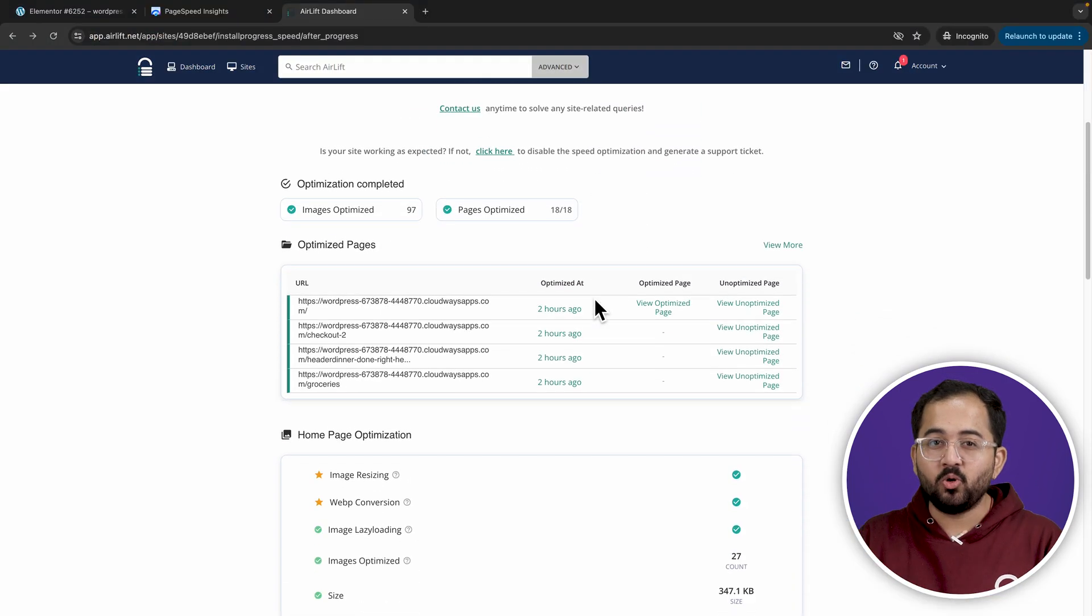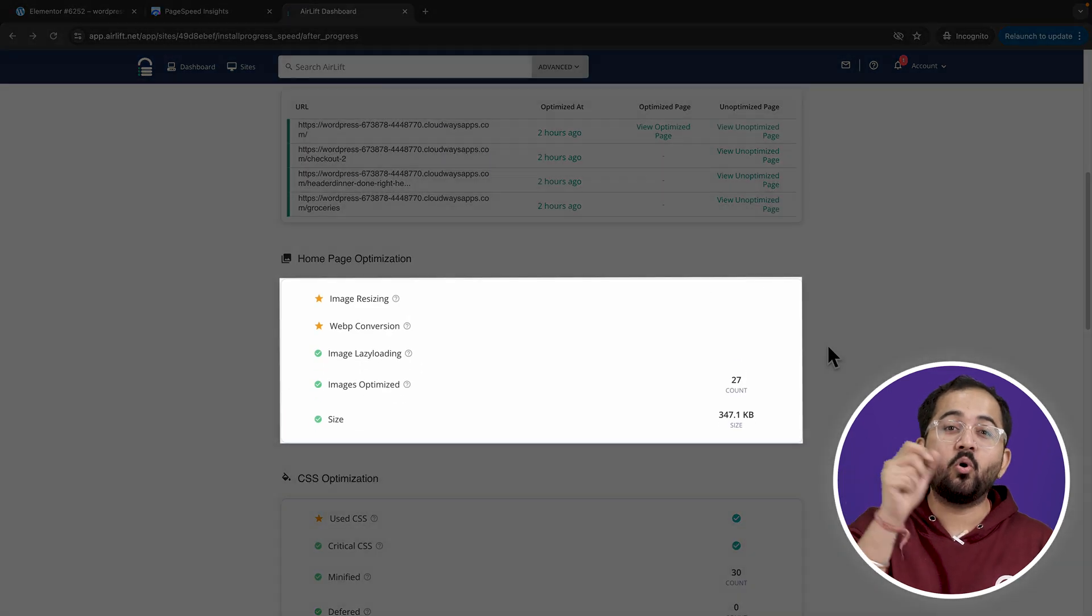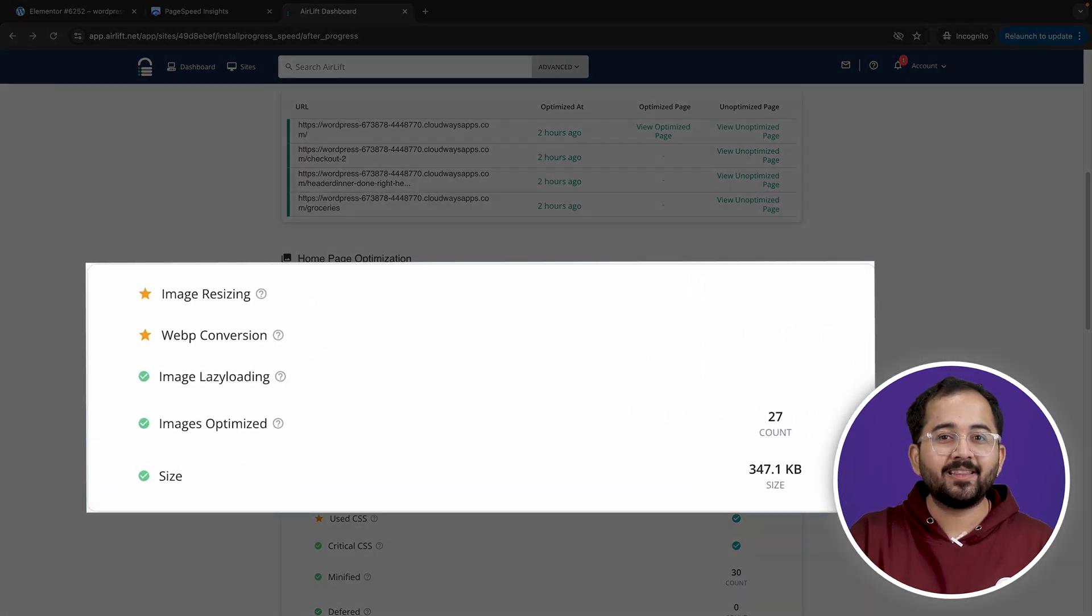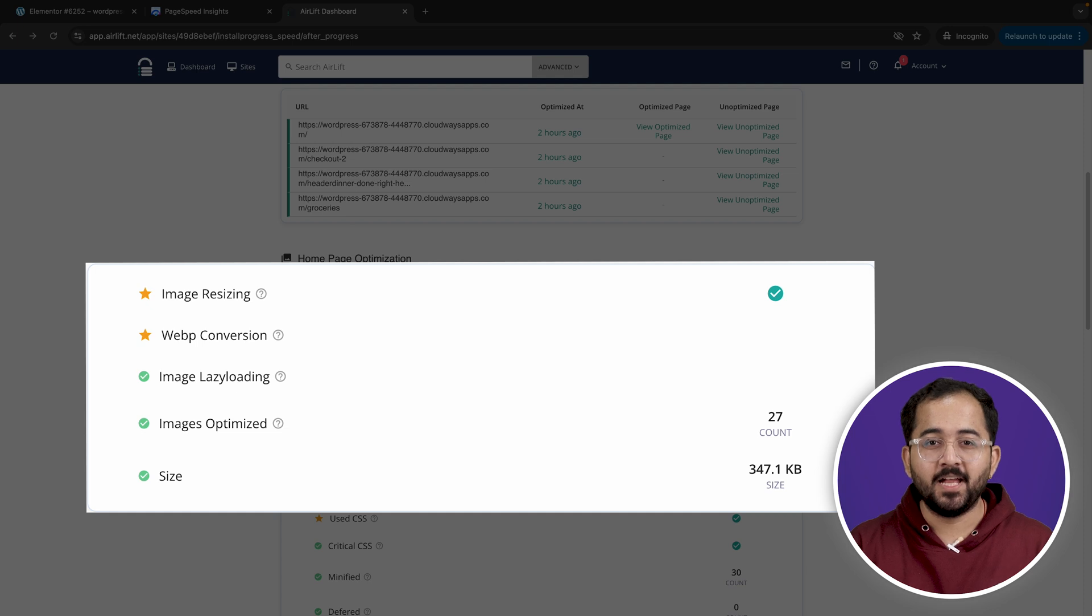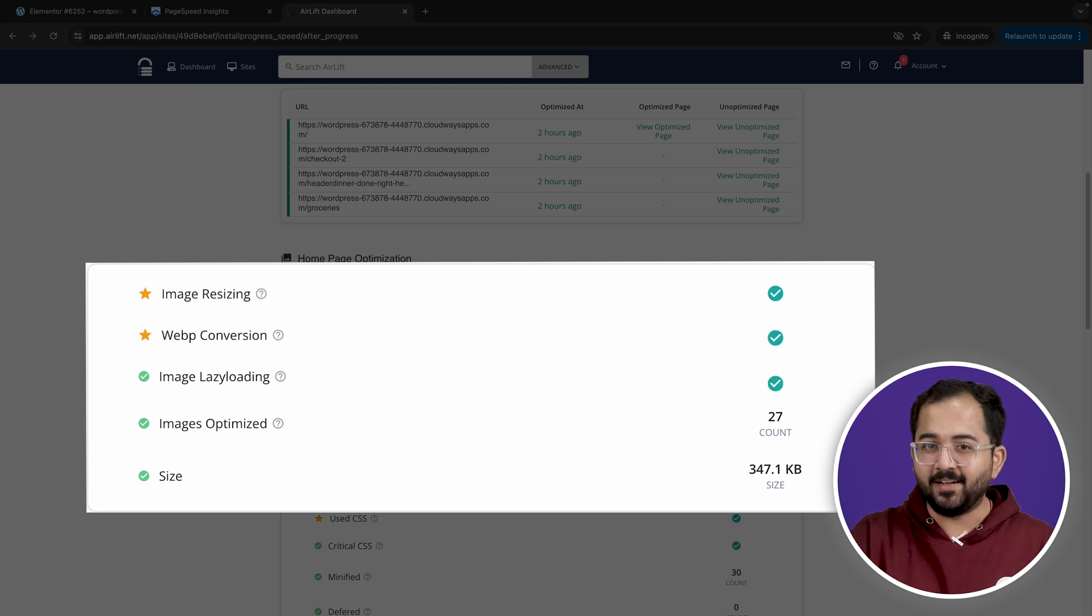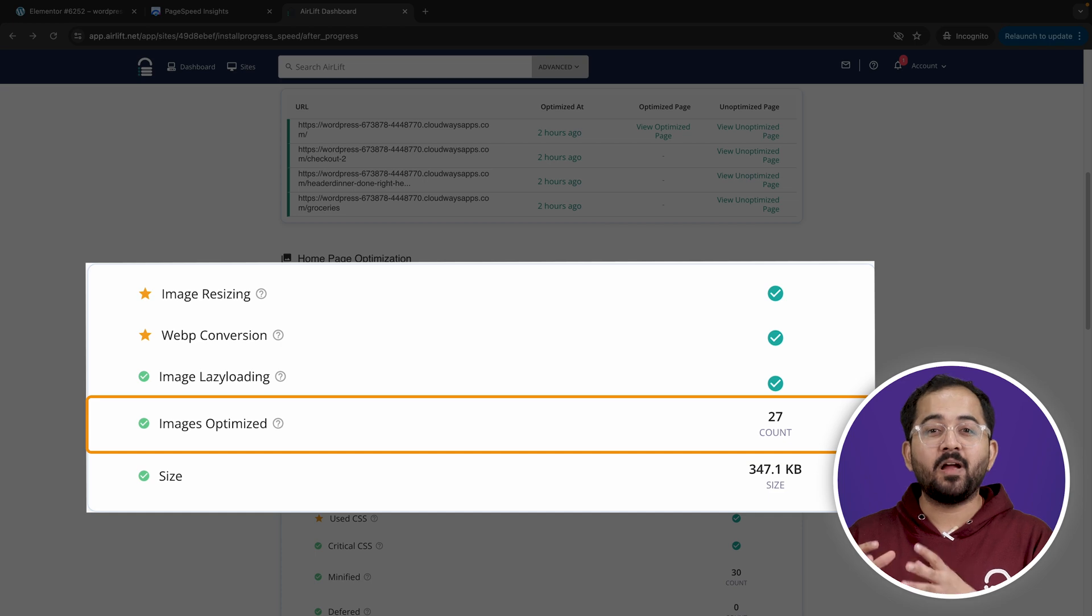If I scroll down, this is showing me how the overall size of the site has reduced. Here, it's showing that image resizing has happened. They've been converted to WebP, lazy loading has also been done, and all 12 images on my homepage are optimized.